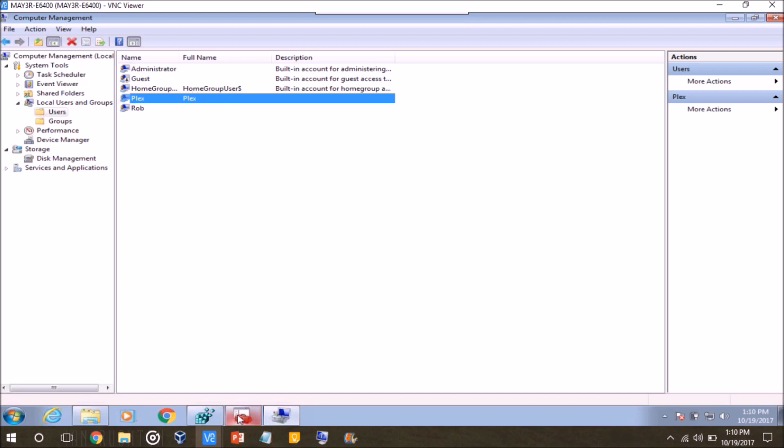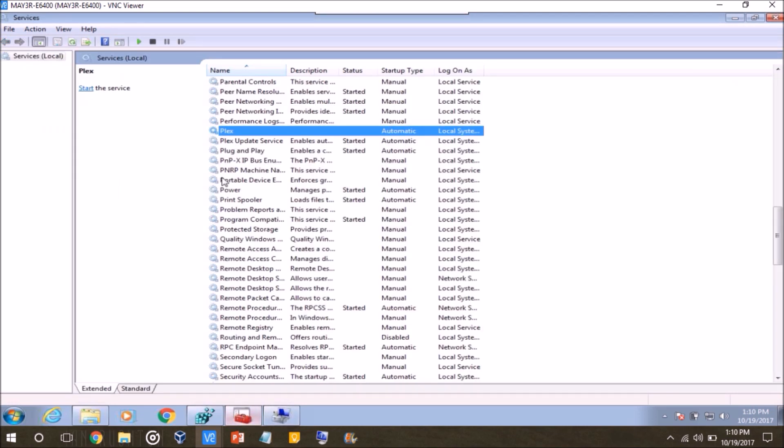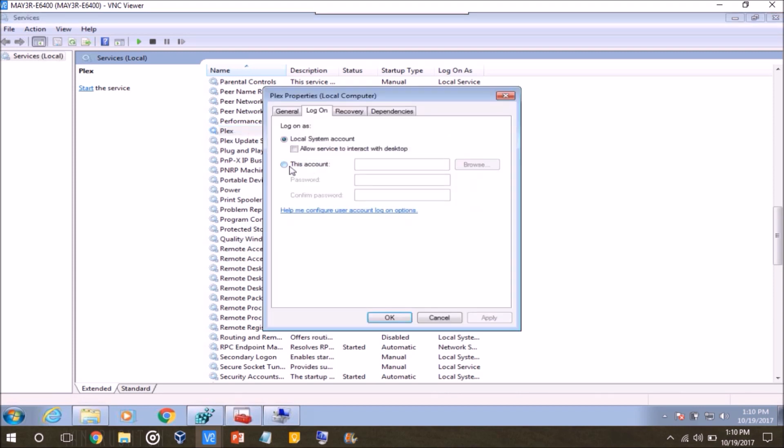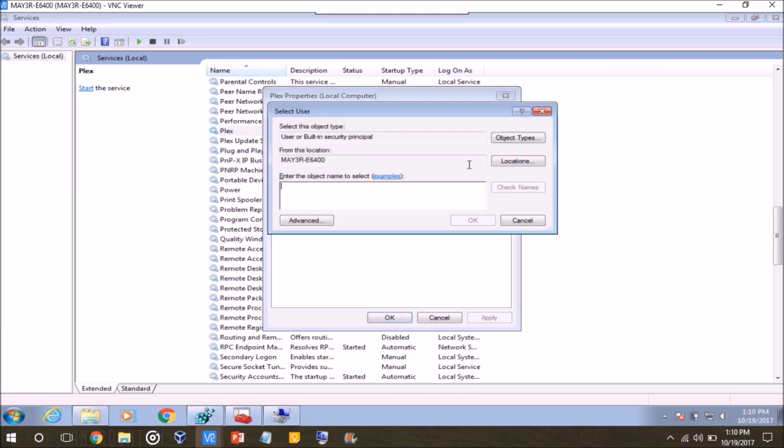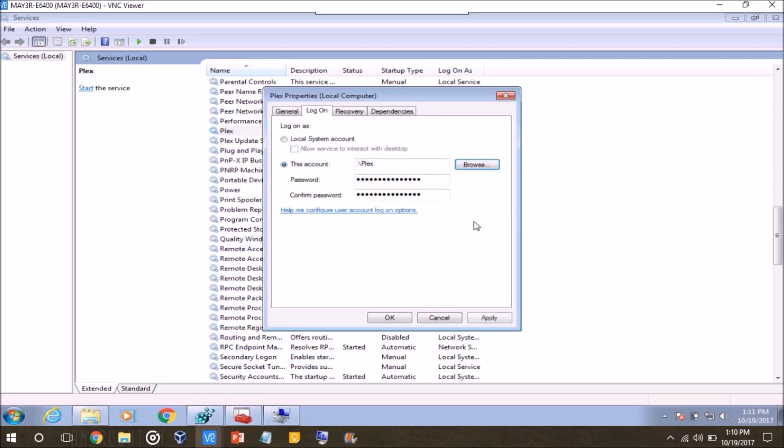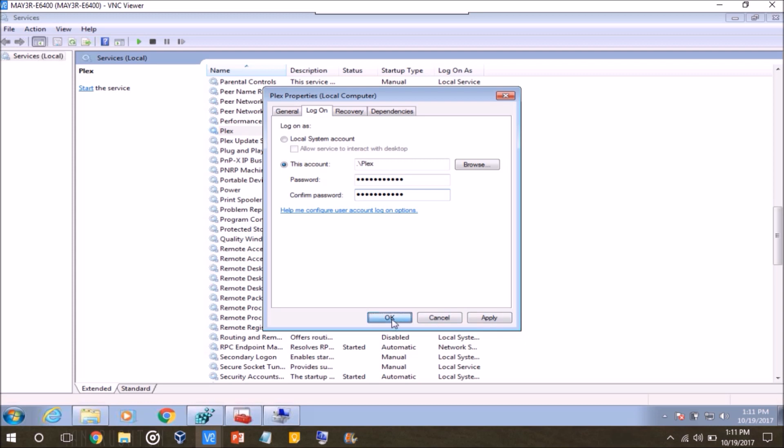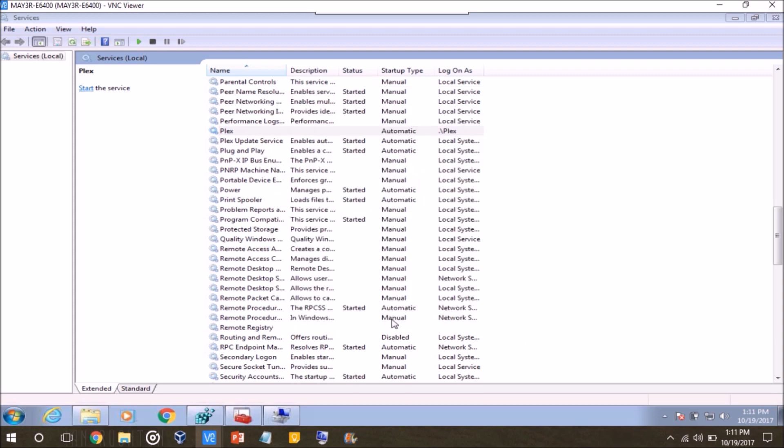So anyways, for the sake of example, I've already created an account name Plex, and assigned a password to it, so going back to services, I'm going to, in the log on tab, click the little radio button that says this account, I'm going to click browse, type in Plex, check names, and it found it, click OK, type in the password to that account, and then click OK.